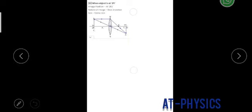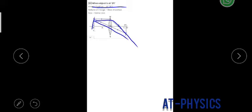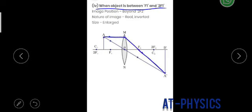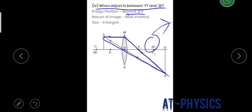Case 3: when the object is at 2F₁, the image forms at 2F₂. One ray is parallel to the principal axis and passes through the focus; another goes through the optical center; they meet at 2F₂. The image is real, inverted, and the same size as the object. Case 4: when the object is between F₁ and 2F₁, the image forms beyond 2F₂. The image is real, inverted, and enlarged.